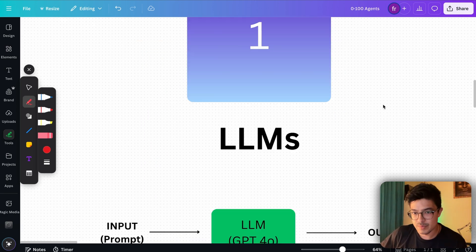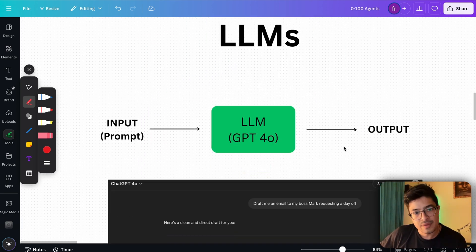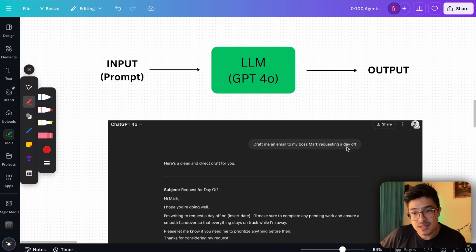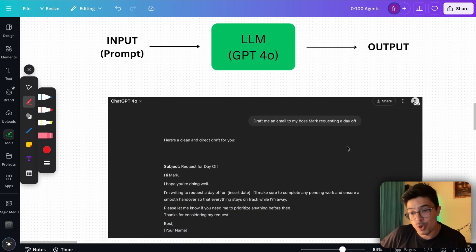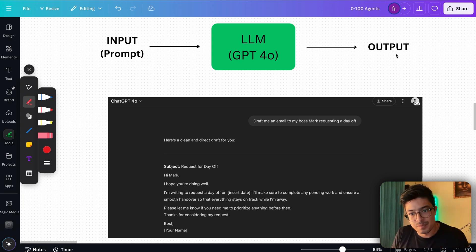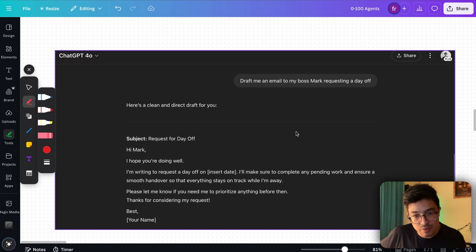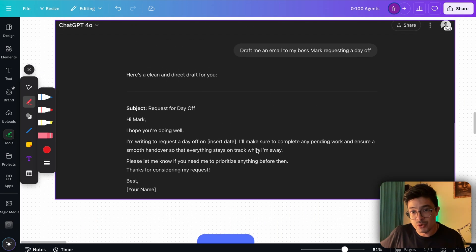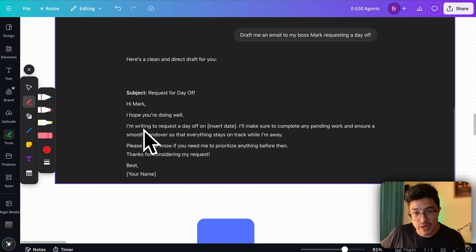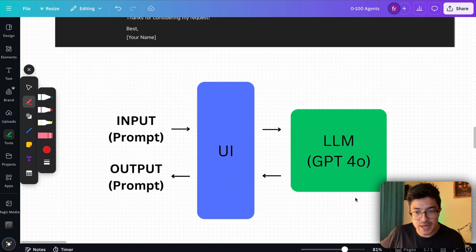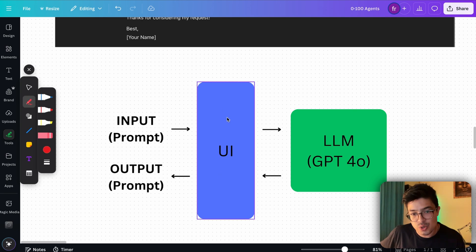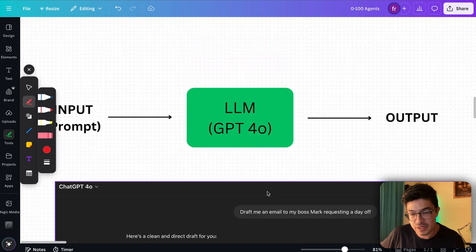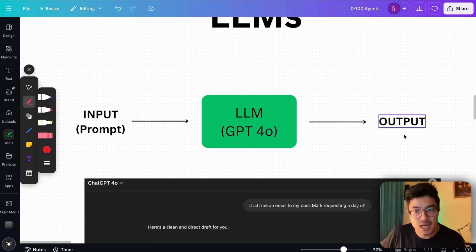LLMs or large language models are essentially programs that take an input or a prompt, which is an instruction, in order to predict the next set of tokens or words, which ends up being the output. You can think about them as statistical machines which are trying to predict what you want based on the input that you gave it. In this case, we're asking it to draft us an email to our boss Mark requesting a day off, and this is the output that we get. The reason we are able to type this into this nice interface and receive this in a very nice formatted way is because we're interacting with the LLM via user interface. But if it gets confusing, just remember that we're giving an input to the LLM and we're getting an output.